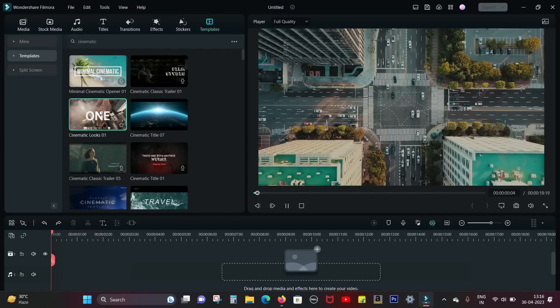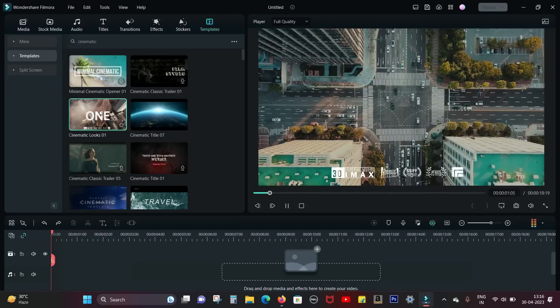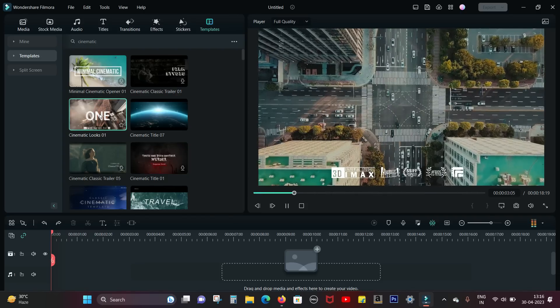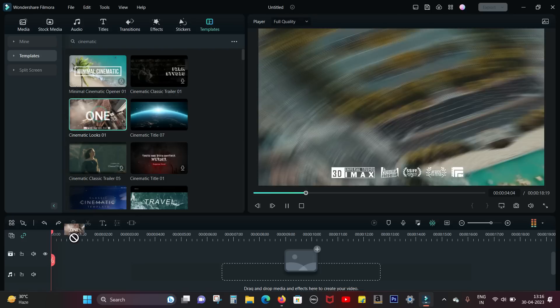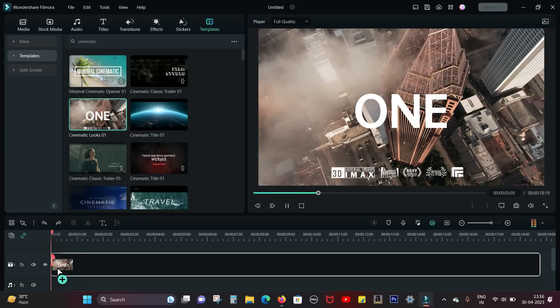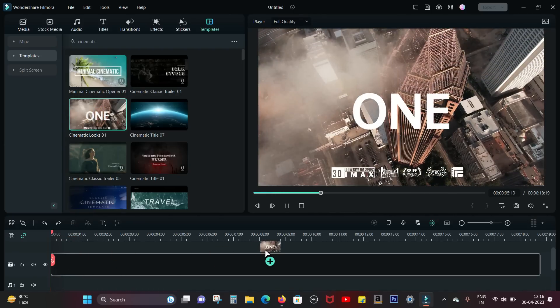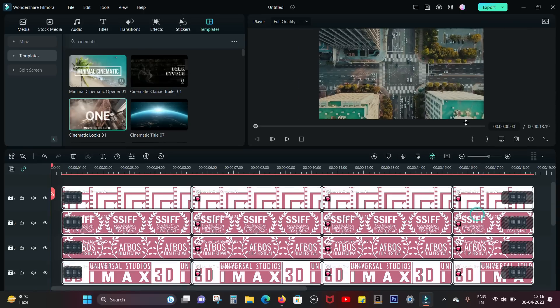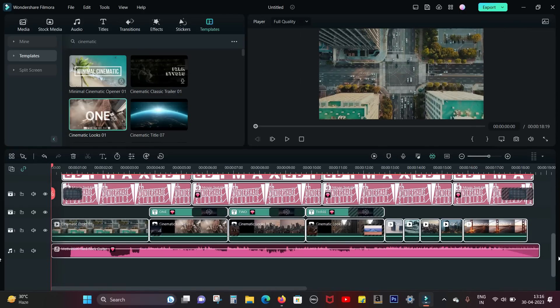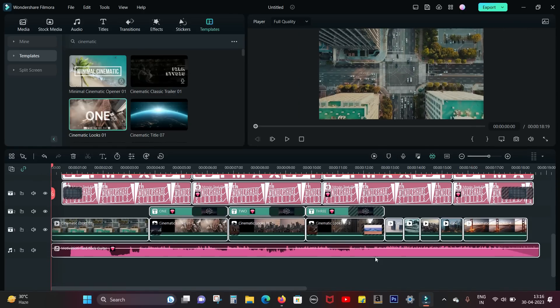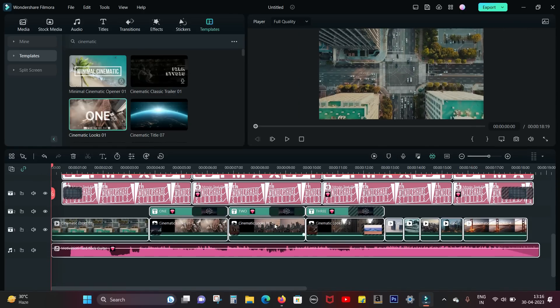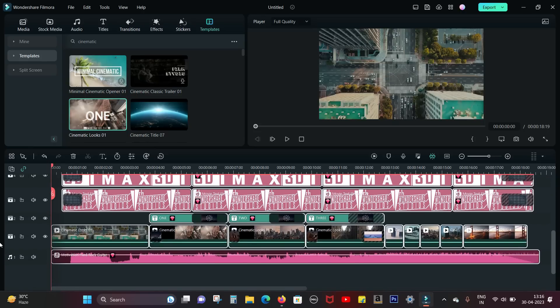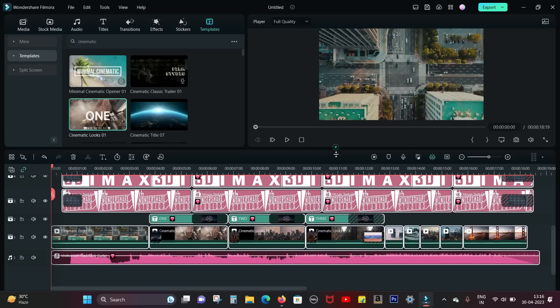I used this one. The name of this template, as you can see, is Cinematic Looks 01 and everything is made. As you can see, you need to just replace the clips with your own and you are done. You can change the titles as well.